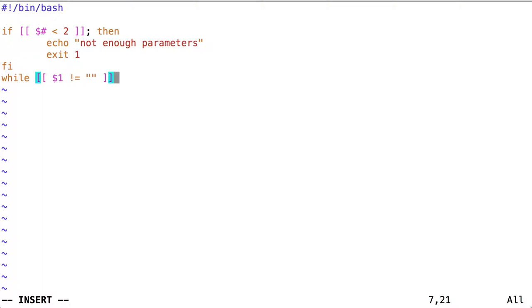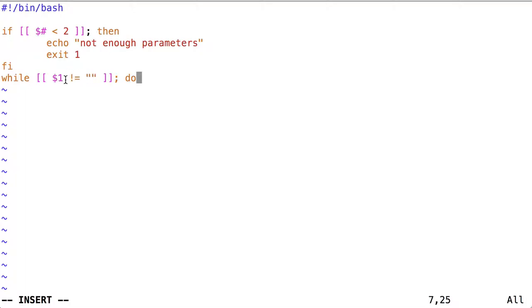This says, while dollar sign one, while the value stored at the position of the first parameter is not equal to the empty string. In other words, as long as there is a parameter in the first position. Well already this doesn't make sense. Shouldn't we always have a parameter at the first position, as long as we began with it?